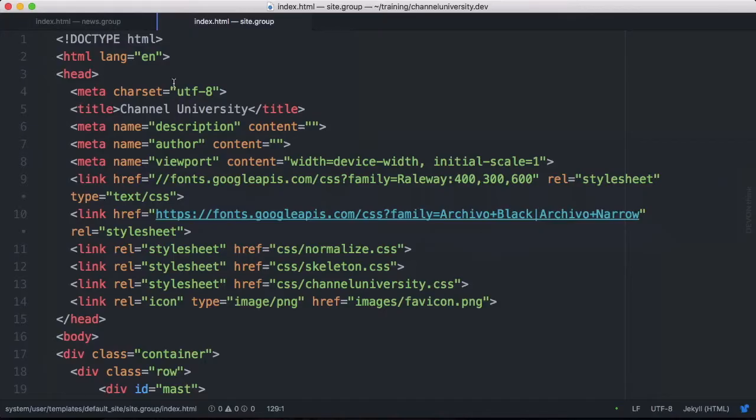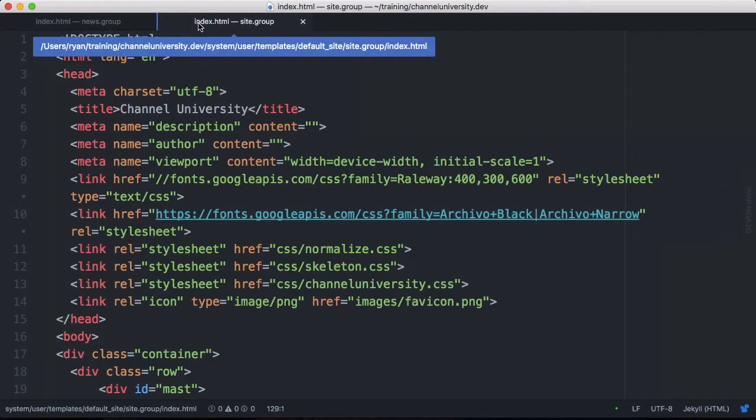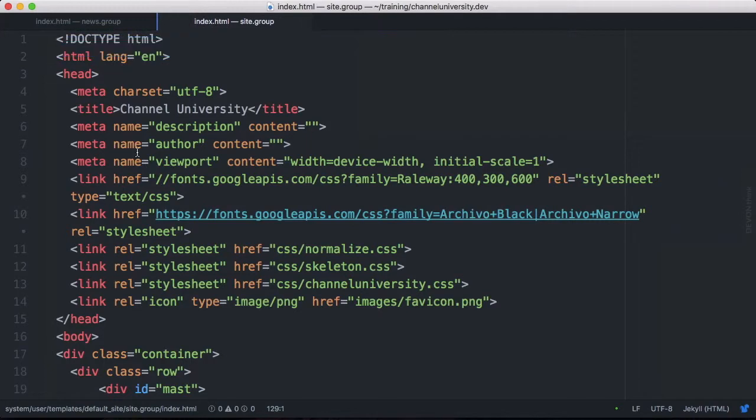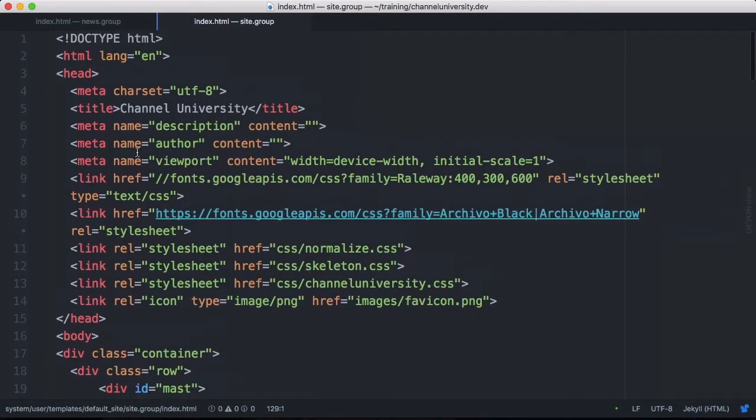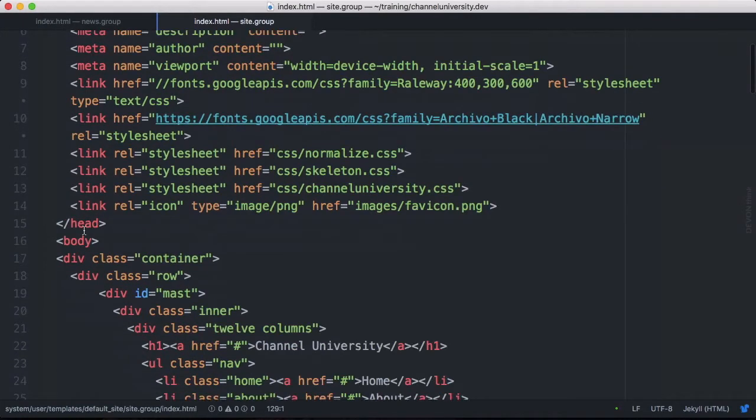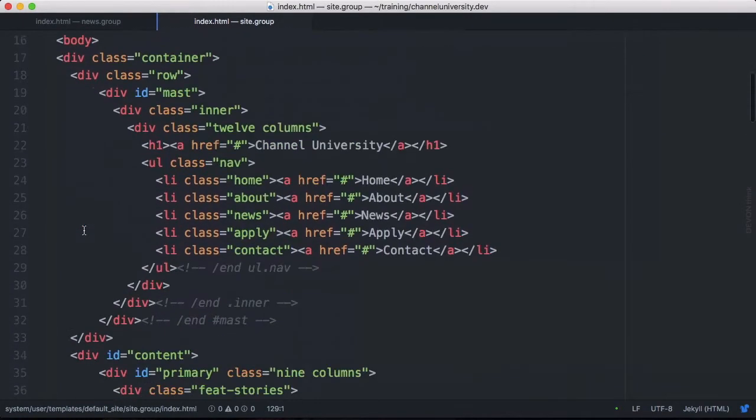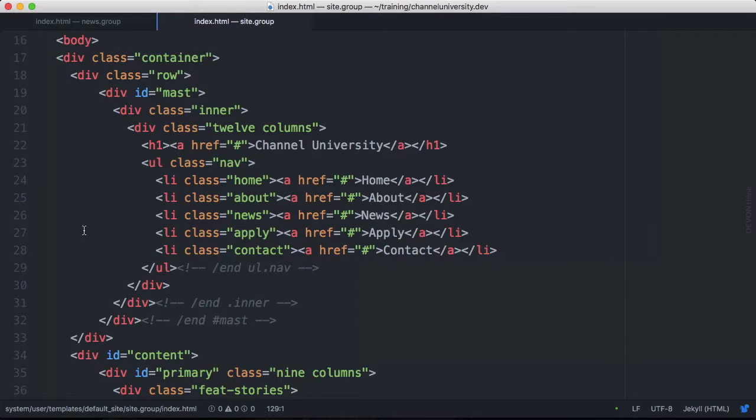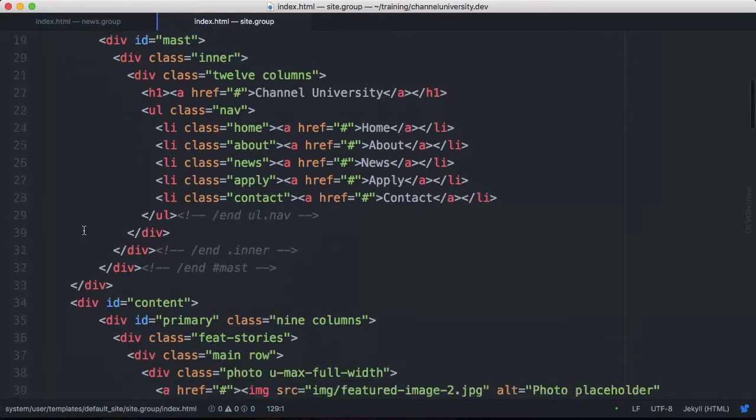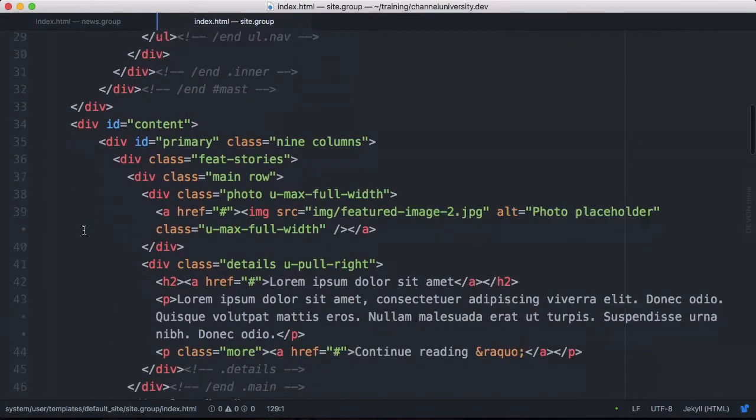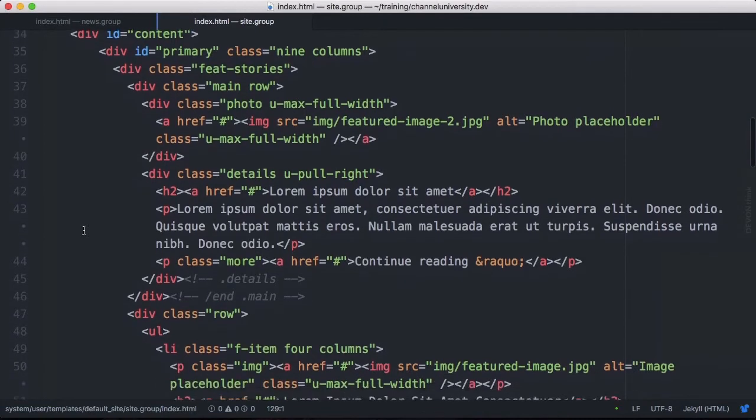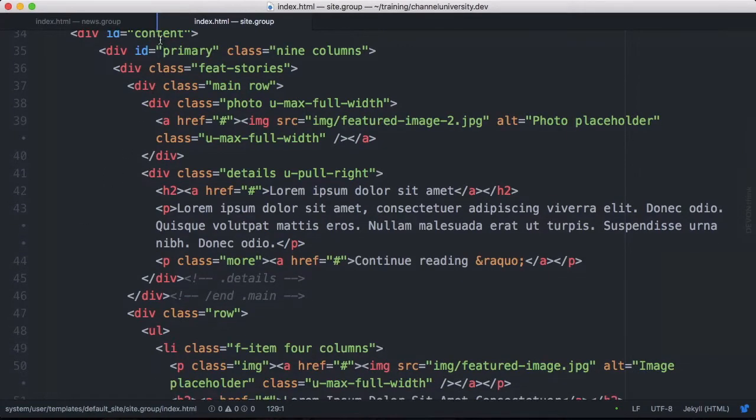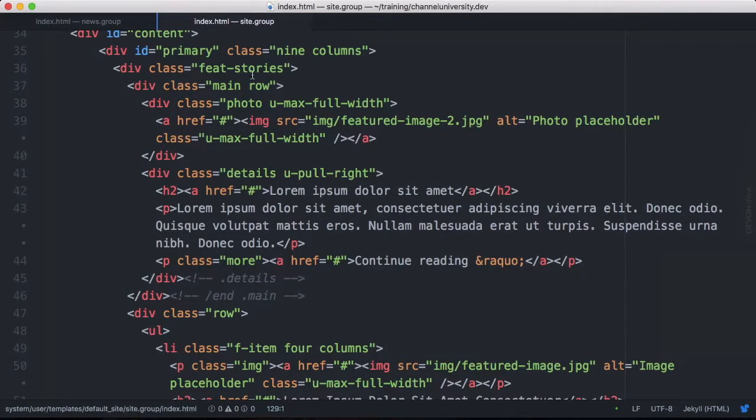So back in our template we are in our site group and the index.html template. So up at the top here we have all of our standard markup. This is shared across all the templates and we'll talk about how to reuse that later on. But down a little bit further we can see in the content div we have this class of FeaturedStories and that is where we want to work, right here.